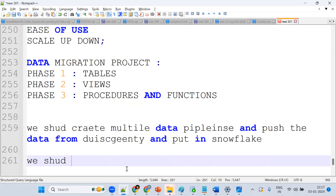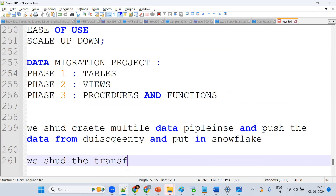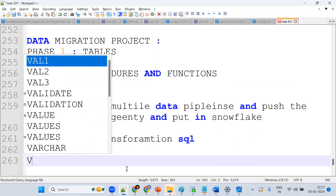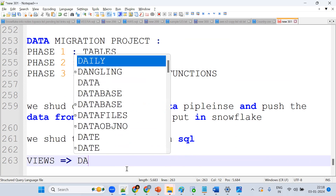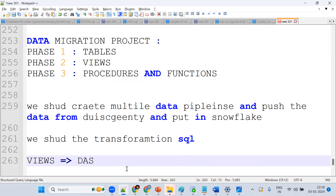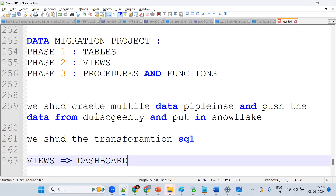After putting data into Snowflake, we perform transformations using SQL functions, analytical functions, and joins. On top of that, we create views and give them to Power BI or similar tools, which use them to create dashboards. This is the day-to-day work of a Snowflake developer.